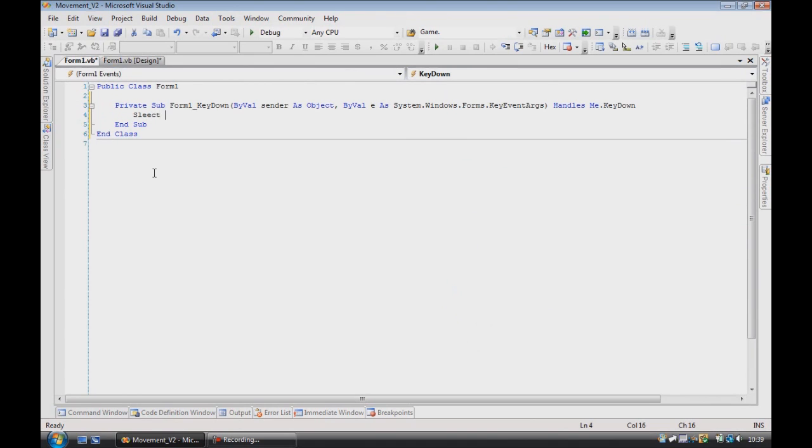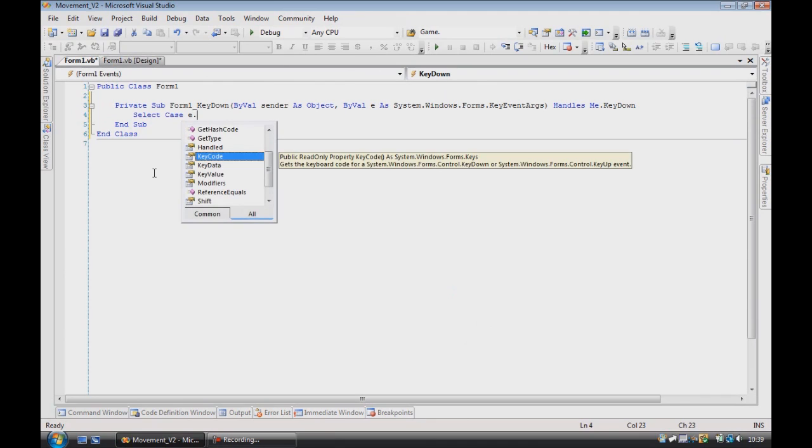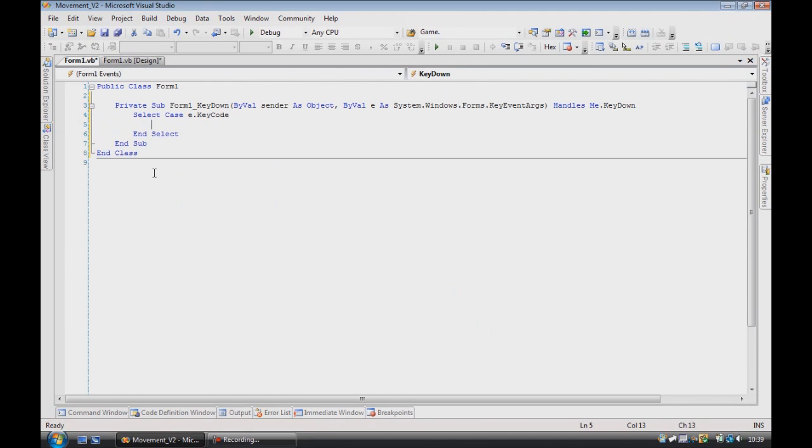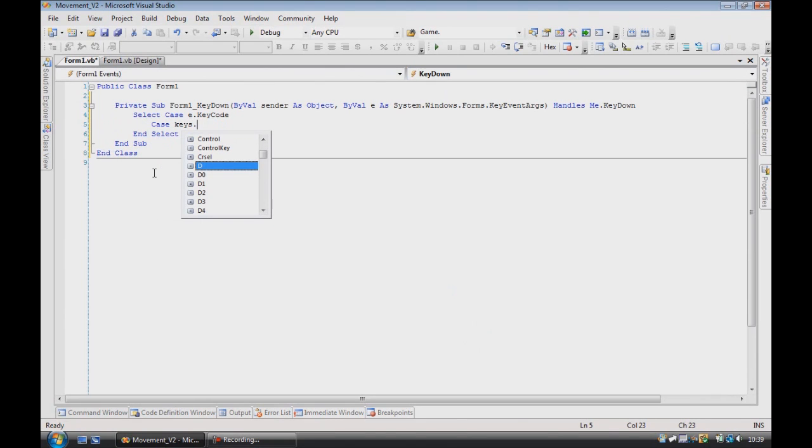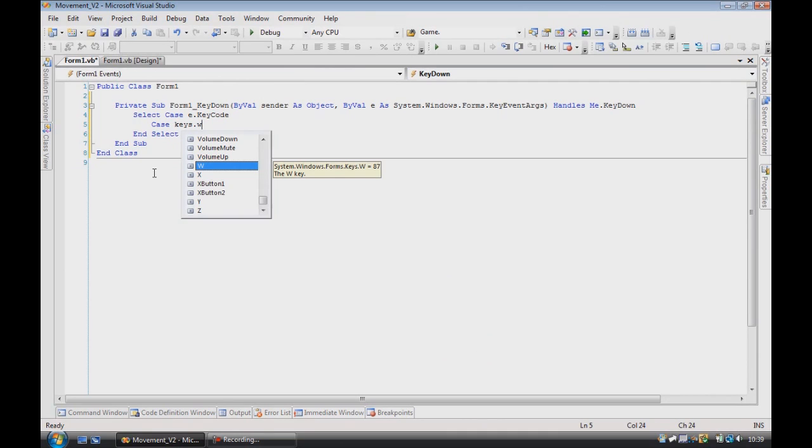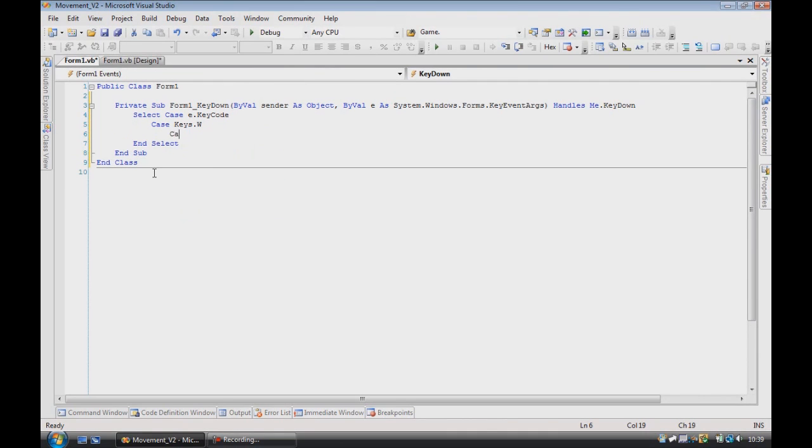Then we want to get the key code. So you can either use WASD or the arrow keys. I'll just use WASD for simplicity.